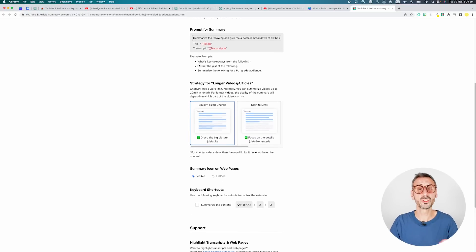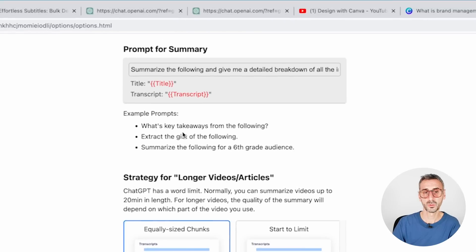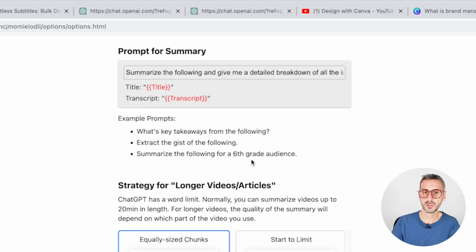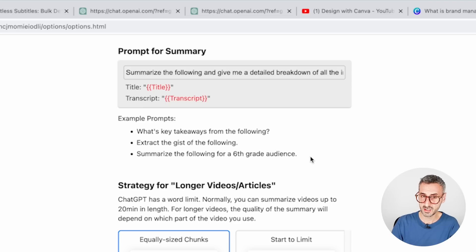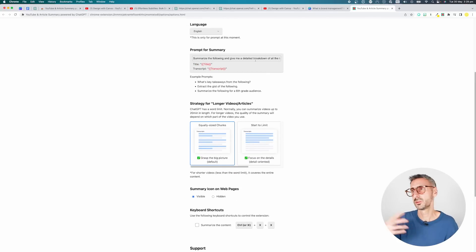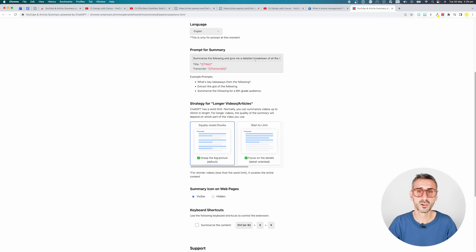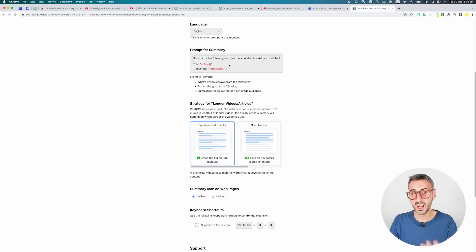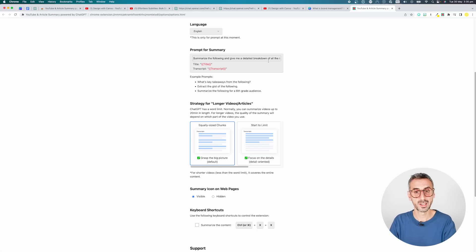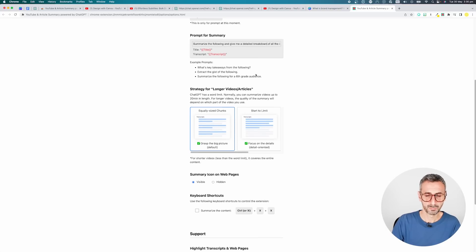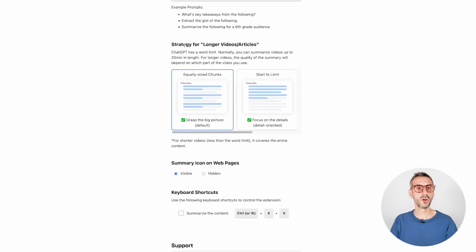If you continue scrolling, you can see a couple of examples. What's the key takeaways from the following? Extract the gist of the following. Summarize the following for a sixth grade audience. So you could also ask ChatGPT to use a certain tone of voice, to use a specific type of formatting right here. So you can really be creative, but I wanted to have a bit more detail. So that's why I used summarize the following, give me a detailed breakdown of all the important points. That is for your prompt, your prompt for the summary.